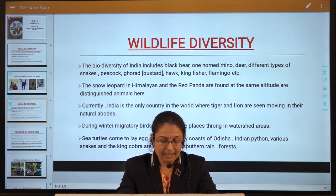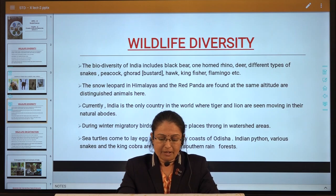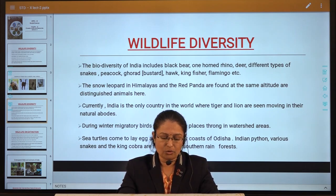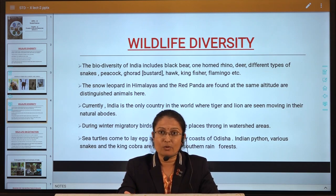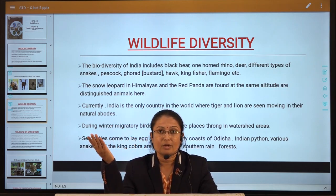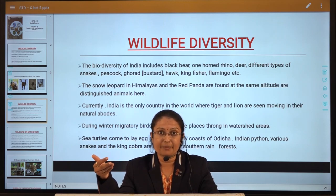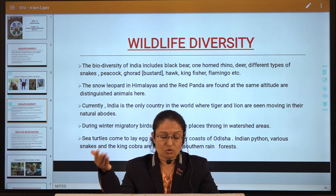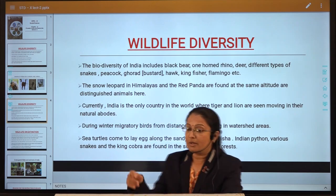India is the only country where lion and tiger move in their natural abode. During winter, migratory birds from distant places enter the watershed area of Keoladeo National Park, Bharatpur and Nal Sarovar in Gujarat to spend the winter. These are important bird sanctuaries. Migratory birds travel thousands of kilometers to warmer places like India, stay here, and raise their young in this area.